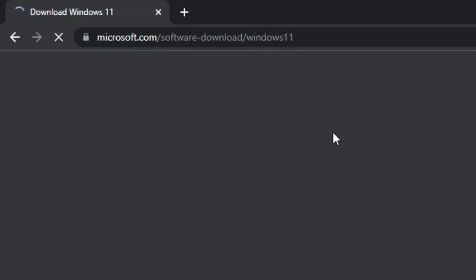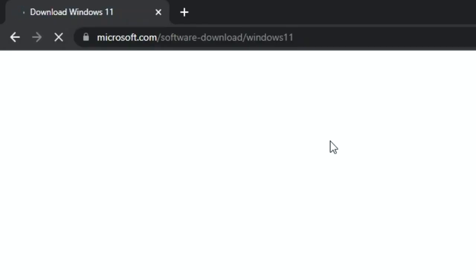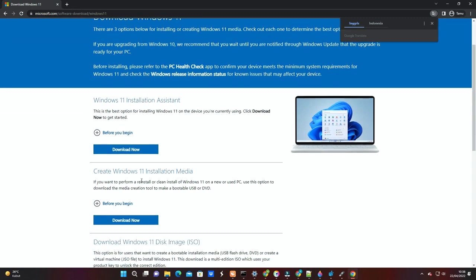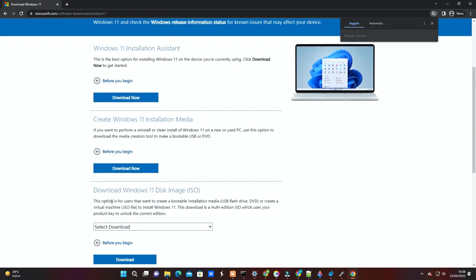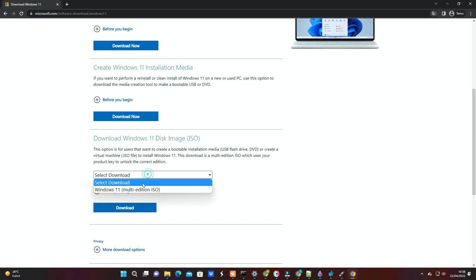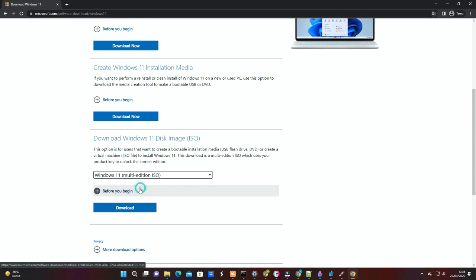First, download the Windows 11 ISO file. The download link is available in the video description. Search for download Windows 11 disk image. Select Windows 11 multi-edition ISO.